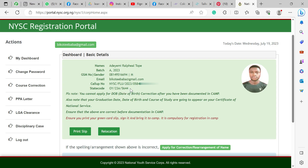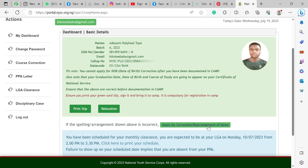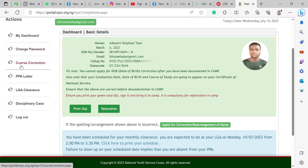This shows when you are scheduled for clearance for the month, and you get to print it here. If you want to apply for correction of name or rearrangement — maybe your name was not arranged in order — you can make an application or request for that here. If you want to change your password, you have it here. If you want to correct your course — maybe the course inputted is wrong, perhaps from the school or during registration — you can correct it here. And here is where you get your PPA letter.